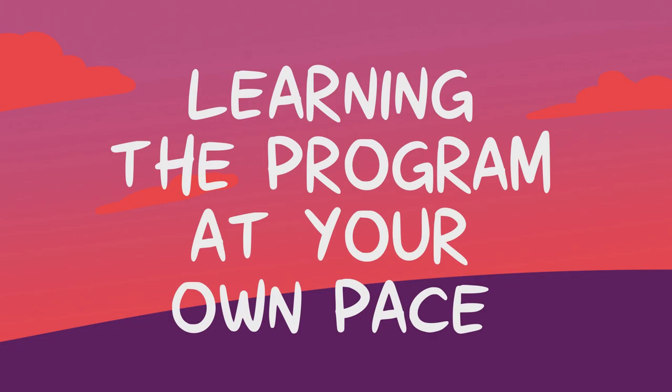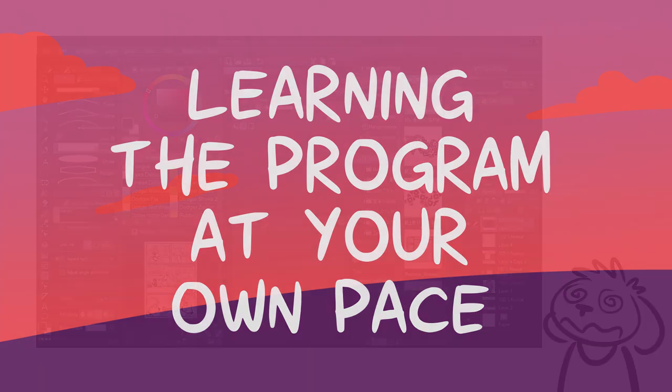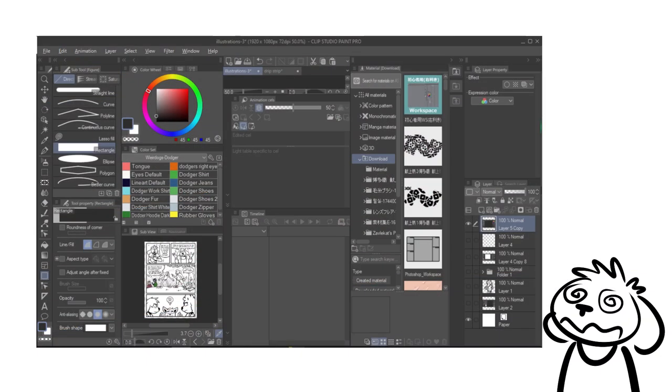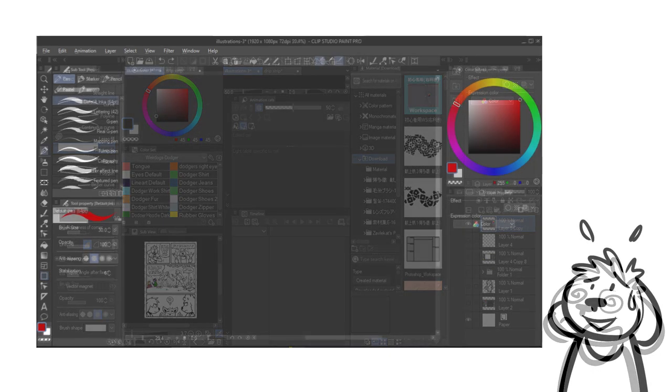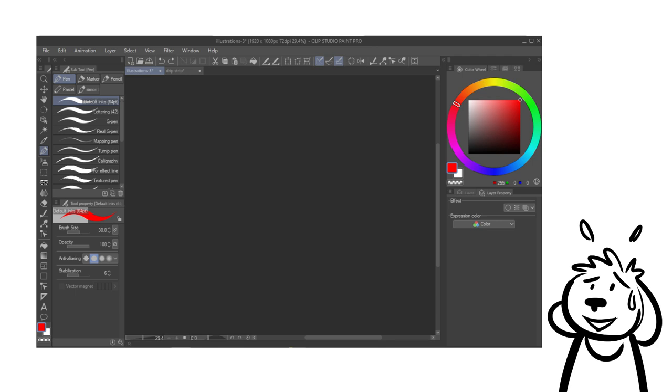Learning the program at your own pace. When you saw me rearranging the default workspace earlier, you might have been able to tell that I did so while keeping my work process in mind. Obviously, if you're just starting out with Clip Studio Paint or digital art in general, you might not know what exactly your work process looks like yet. In that case, I would recommend to still simplify everything at the start. Download a workspace asset geared towards beginners or manually remove everything from the default workspace that you don't need.